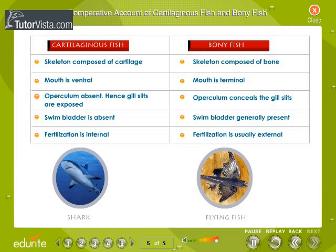Operculum is absent in cartilaginous fish, hence gill slits are exposed. In bony fish, operculum conceals the gill slits. Swim bladder is absent in cartilaginous fish but generally present in bony fish. Fertilization is internal in cartilaginous fish while it is external in bony fish.